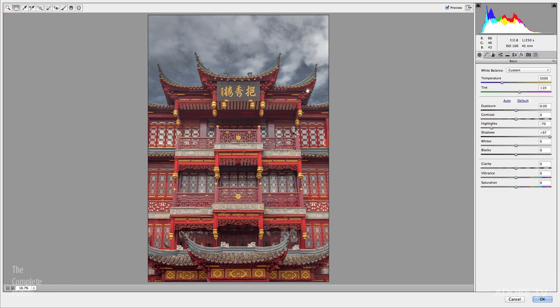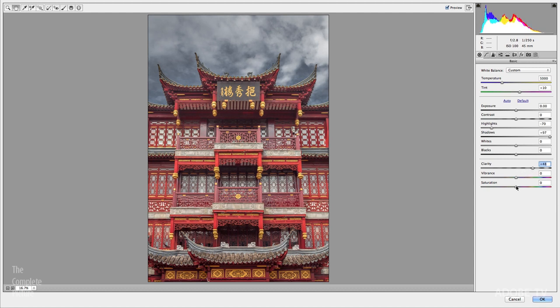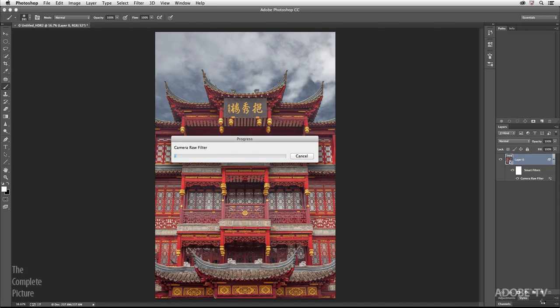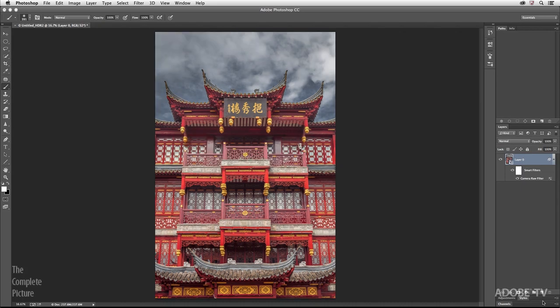I'm going to return back to the hand tool just for a moment so that I can get my basic panel, and then I'm just going to increase the clarity a little bit to make it a little bit sharper, and maybe just a little bit of increase in saturation for the overall image. Again, when I click OK, because this is a smart filter being applied to a smart object, all of these changes are non-destructive, and we can go in and edit these as many times as we want.